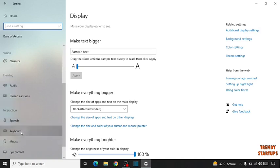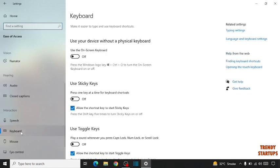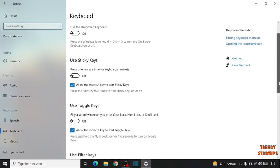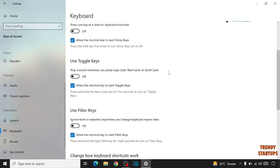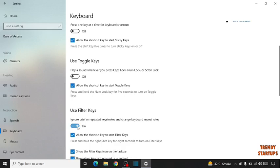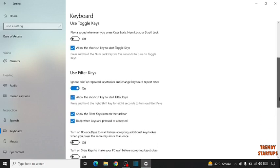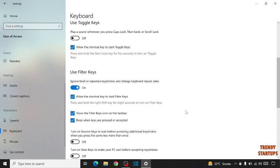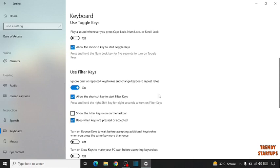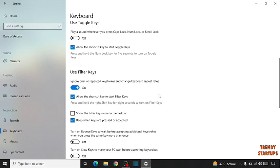Click on Keyboard. Scroll down and here you can see use filter keys. Turn off the filter keys. After doing this, restart your PC to make the changes.